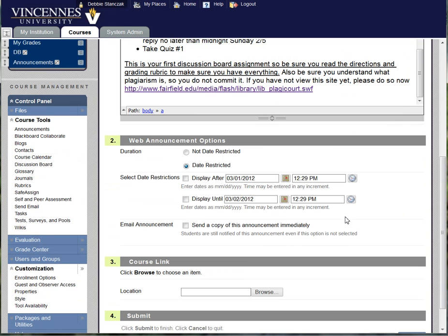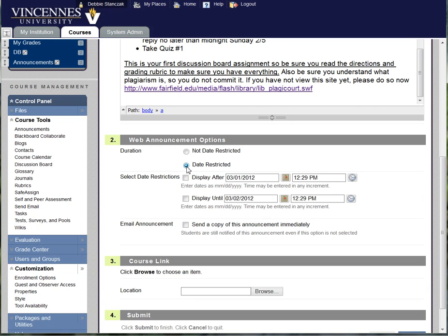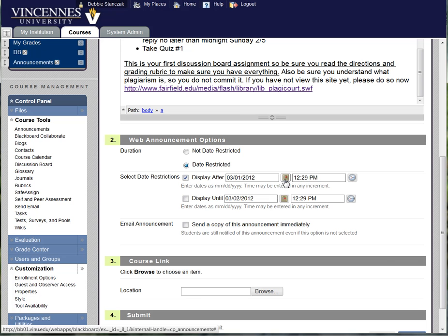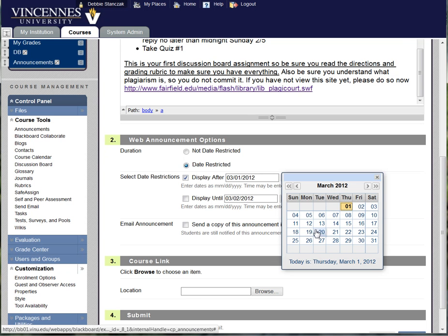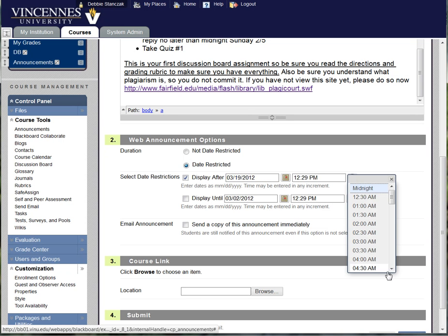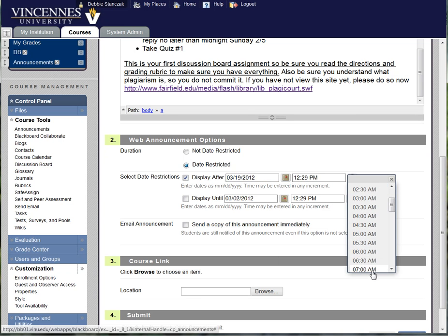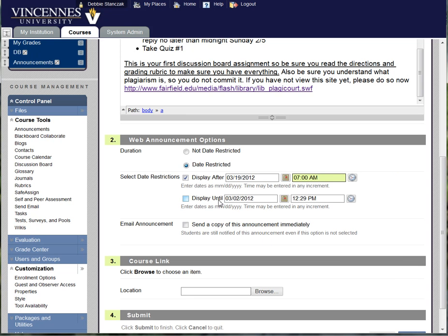Okay so I go down to my settings. If I want it to stay up then I would just use not date restricted. If I want to restrict it, and right now I have mine coming up each Monday so I do them ahead of time, so if I select display after, say I set it up to display on March 19th at 7 a.m., and if I leave this second one display until open then it will open on this date and just stay open. So that's how I particularly use this.